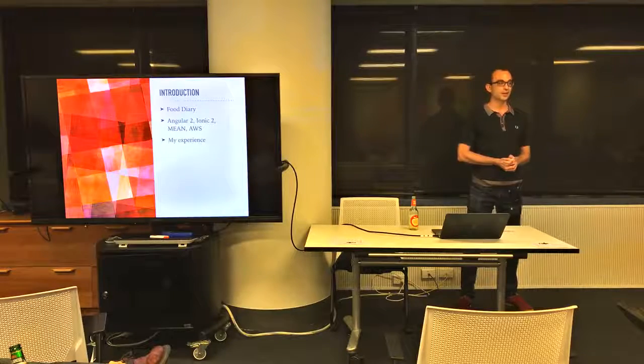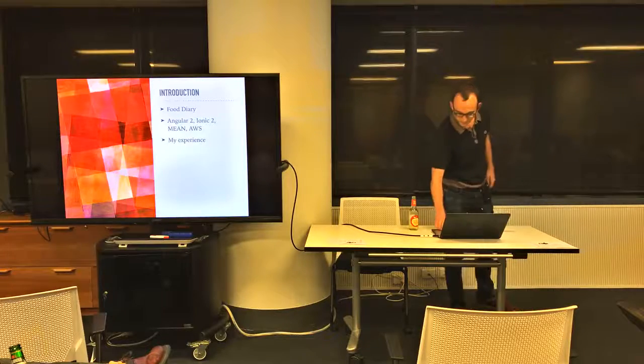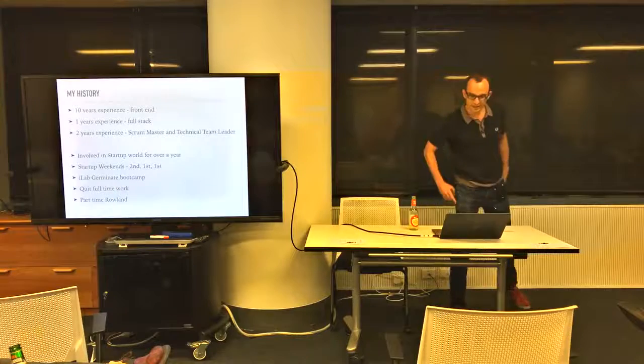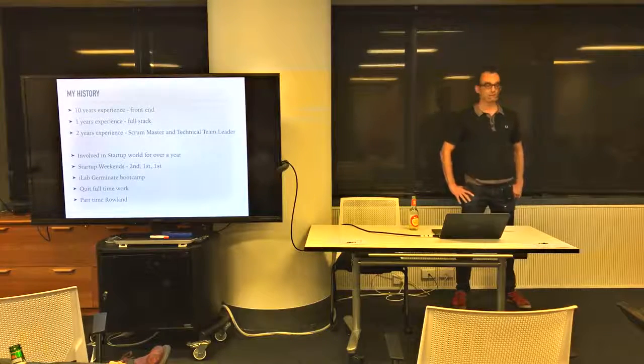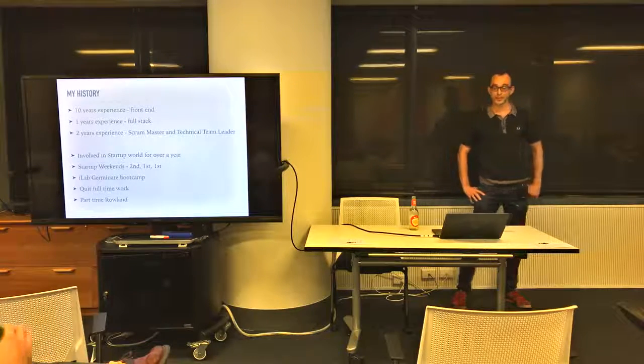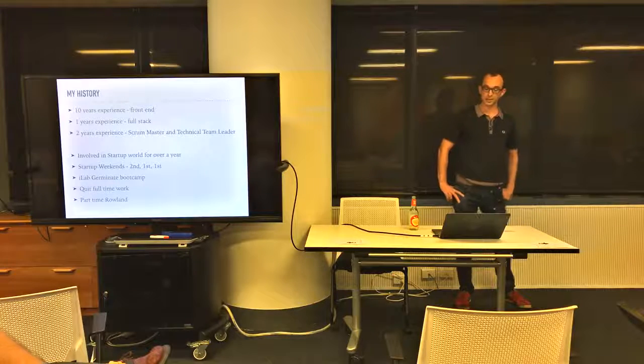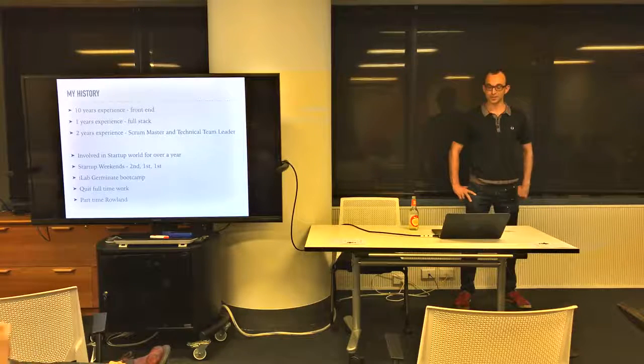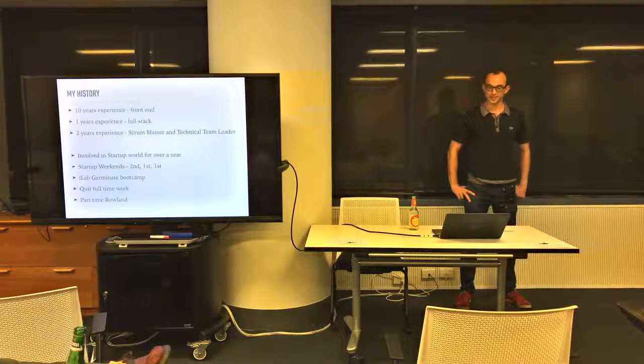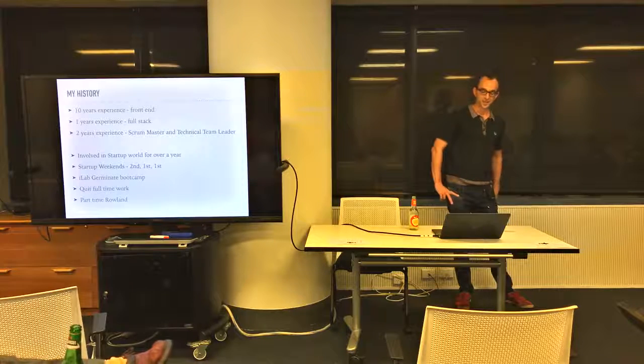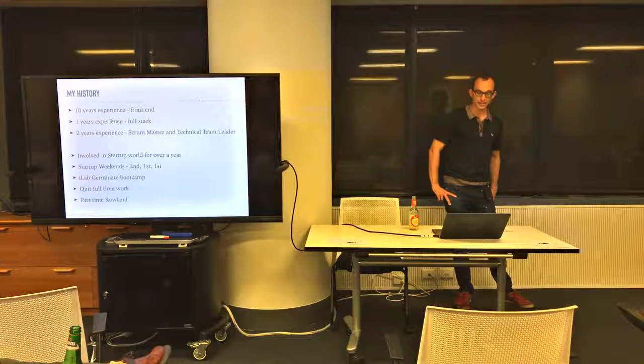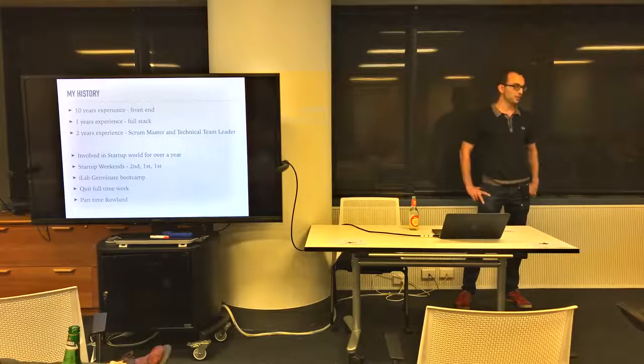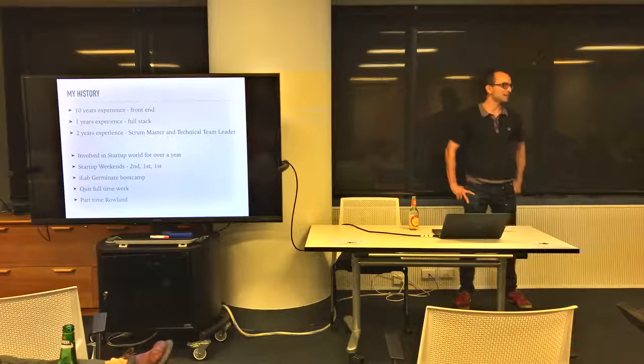So instead I thought I'd talk about my experiences. Yeah, my history - I've got ten years experience as a front-end developer, one year's experience as a full-stack developer, two years experience as a scrum master and technical team leader, and I've been involved in startups for just over a year when I went to a startup weekend with Alex.